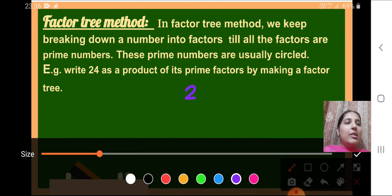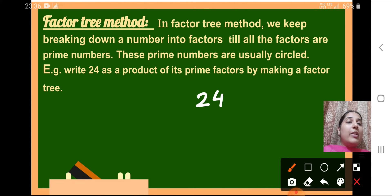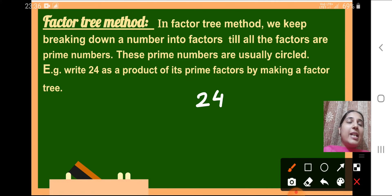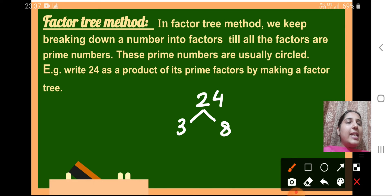Let's do one example using 24. We will write 24 here. Now, what two numbers when multiplied will give us the product 24? There are many possibilities — 2×12, 3×8, 4×6, and so on. So let's take 3×8=24. We will make a branch and write 3 on one side and 8 on the other side. Because 3 is a prime number, we will circle it.